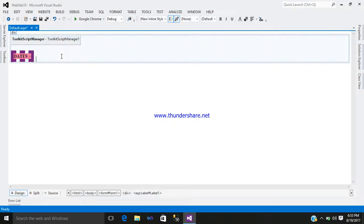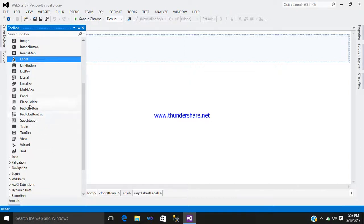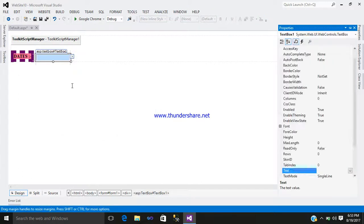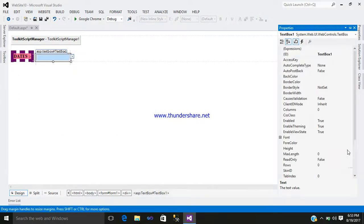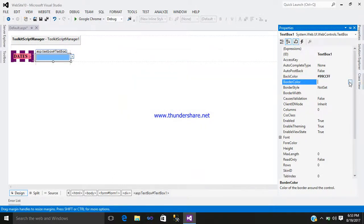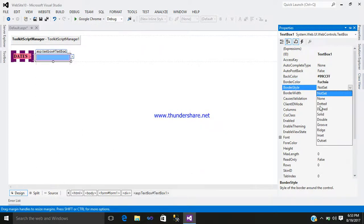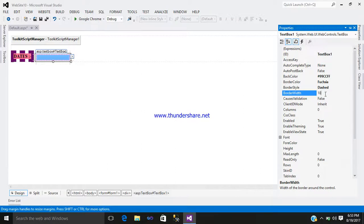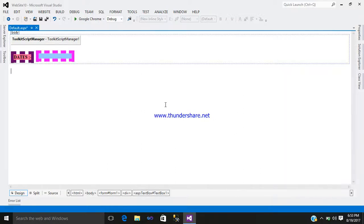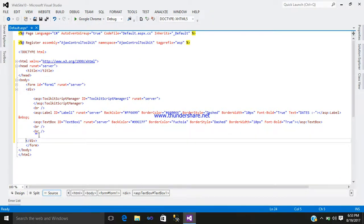Now add a TextBox control. Here you can see a TextBox - just click here and simply design it however you want. Set back color, border style, and width of border as you require, and font. Now simply go to your source.